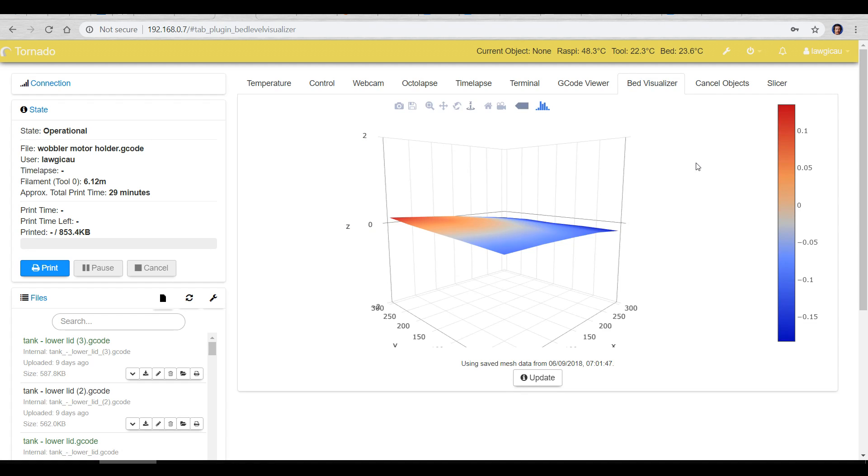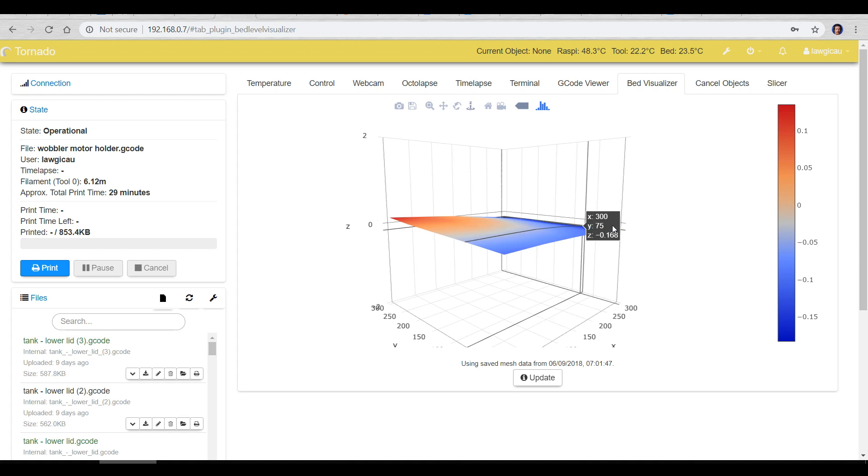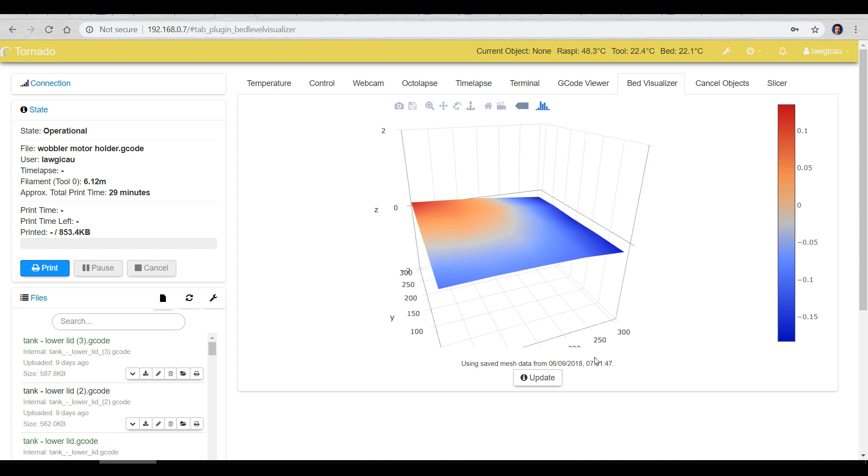Our next one is called bed visualizer and you have to have a BL touch and easy ABL or have a Mark 3 printer with the pin to probe to be able to use this one. Basically it does auto bed leveling and then it spits out the data to make this nice graph here. Let's run the update.